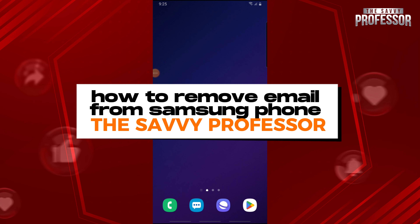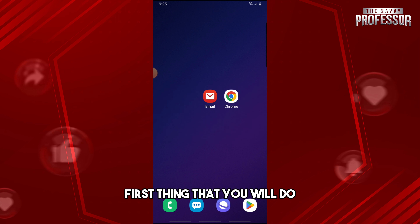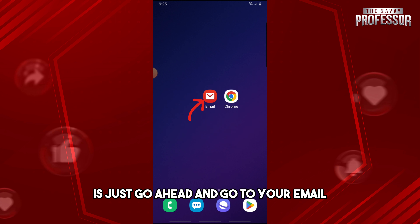Hey guys, welcome to the Savvy Professor. This is how to remove email from Samsung phone. First thing that you will do is just go ahead and go to your email.